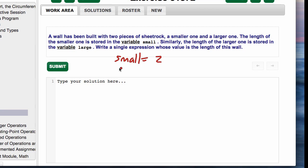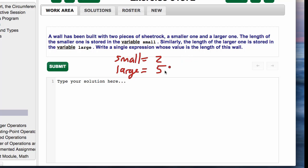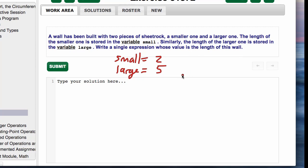It has some values, so let's give it a value of 2. The larger one is stored in the variable large, so there's going to be a large—we'll call it 5. Write a single expression whose value is the length of the wall. So the length of the smaller one and the larger one together.